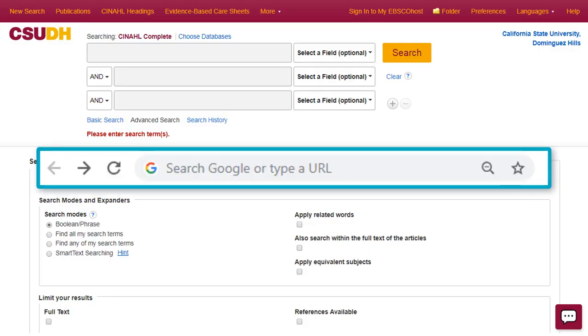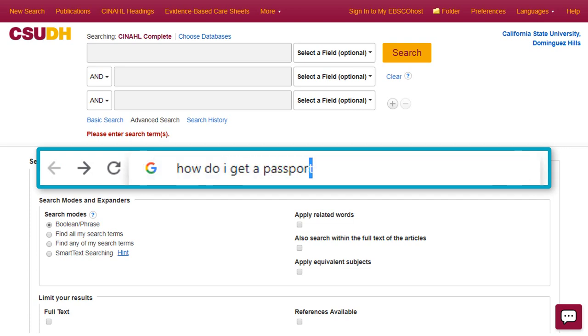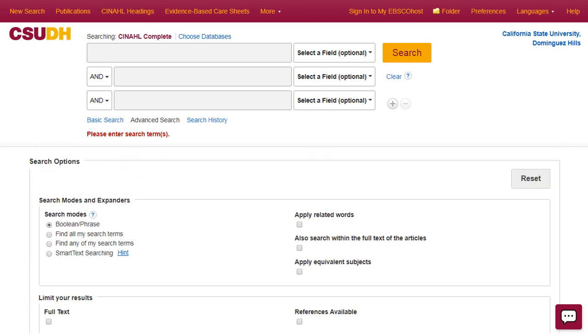When you search for something in Google, you can use complete sentences like, how do I get a passport? Searching in a library database can take some strategic exploration to find the information and sources you need.